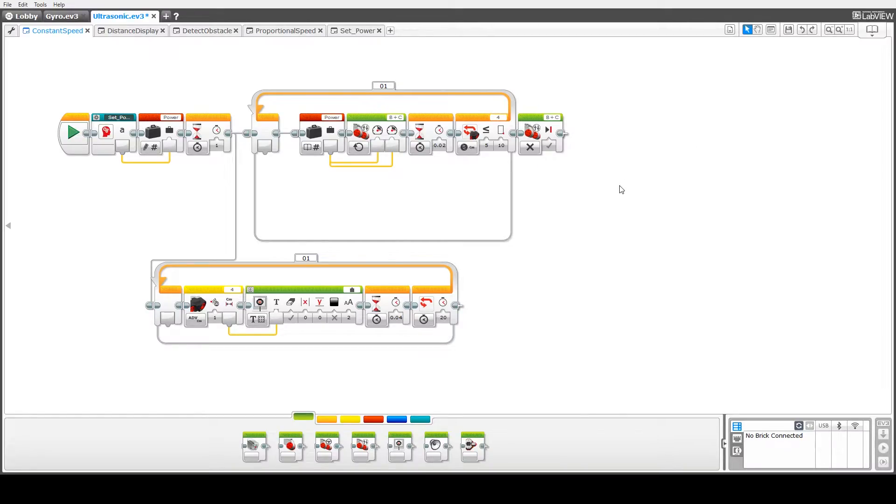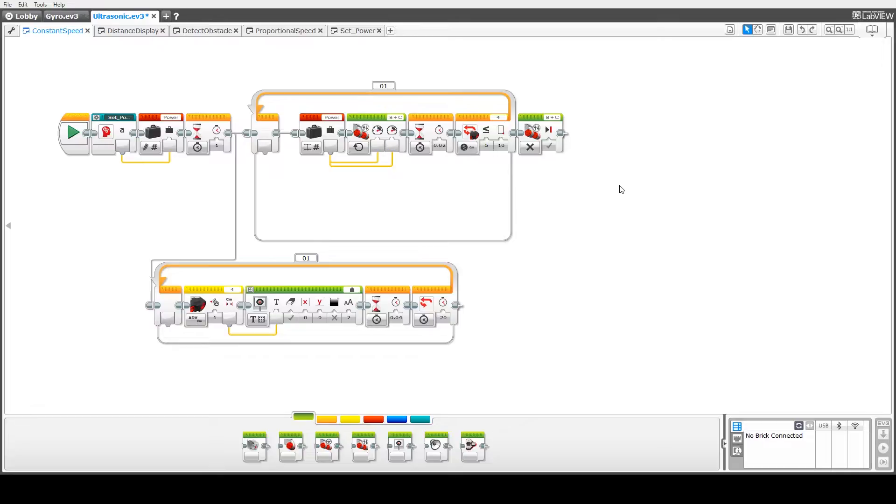We begin by looking at code here that drives the robot forward at a constant speed until it comes within a certain threshold of a barrier. In this case we're going to drive forward until we come within 10 centimeters of our barrier or obstacle.